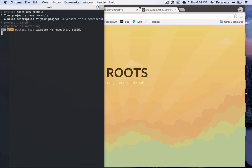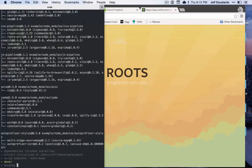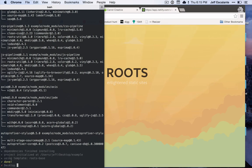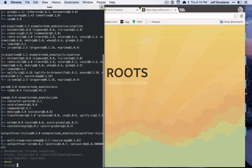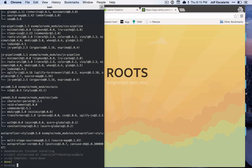After that it will go through and install the dependencies, which might take a second but shouldn't take too long. Okay, so dependencies are finished installing. This dependency tree should be something familiar to you if you have worked with Node before. As it tells me here at the bottom, it has created a new project for us at the folder based on the name of the project.